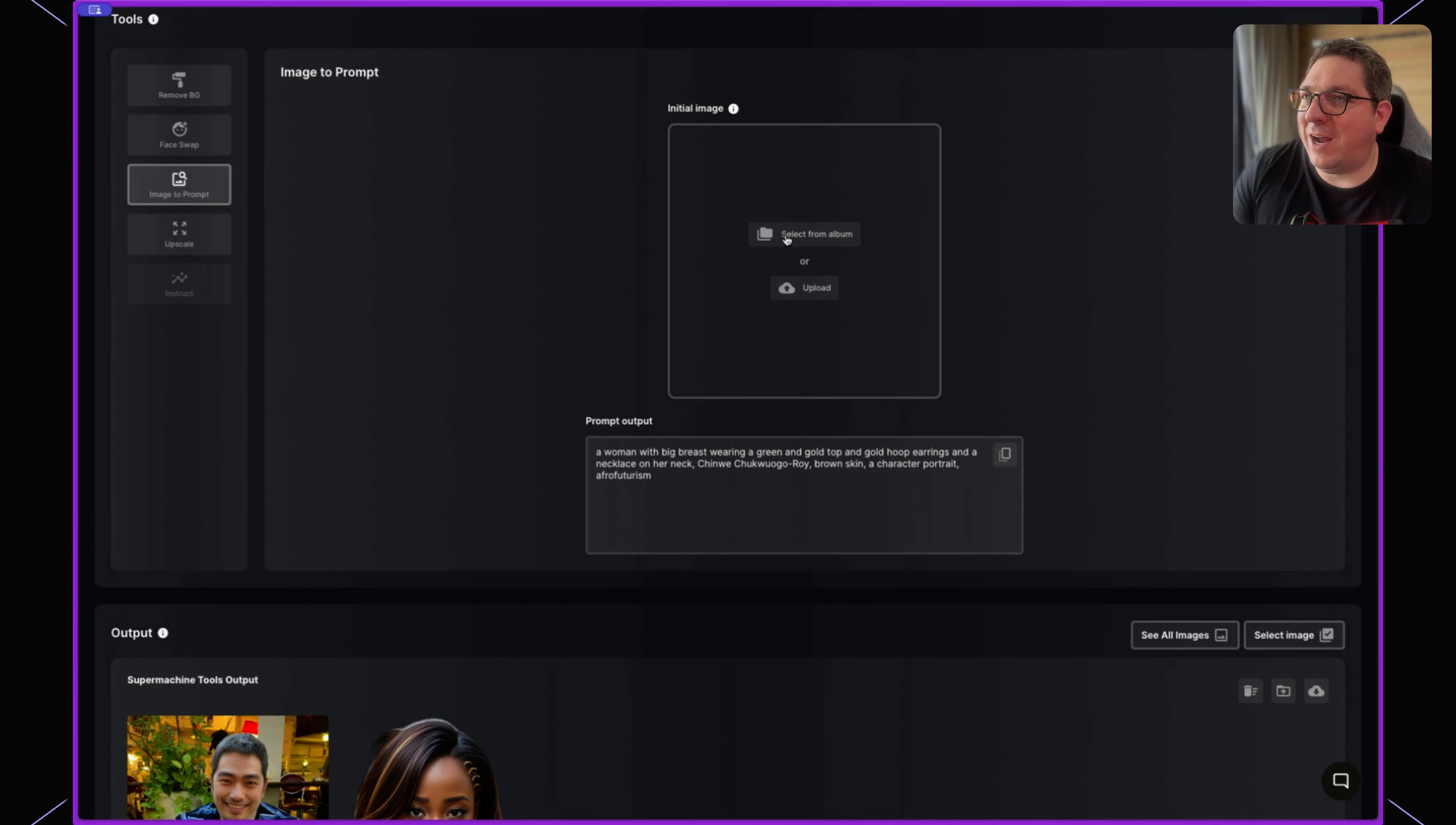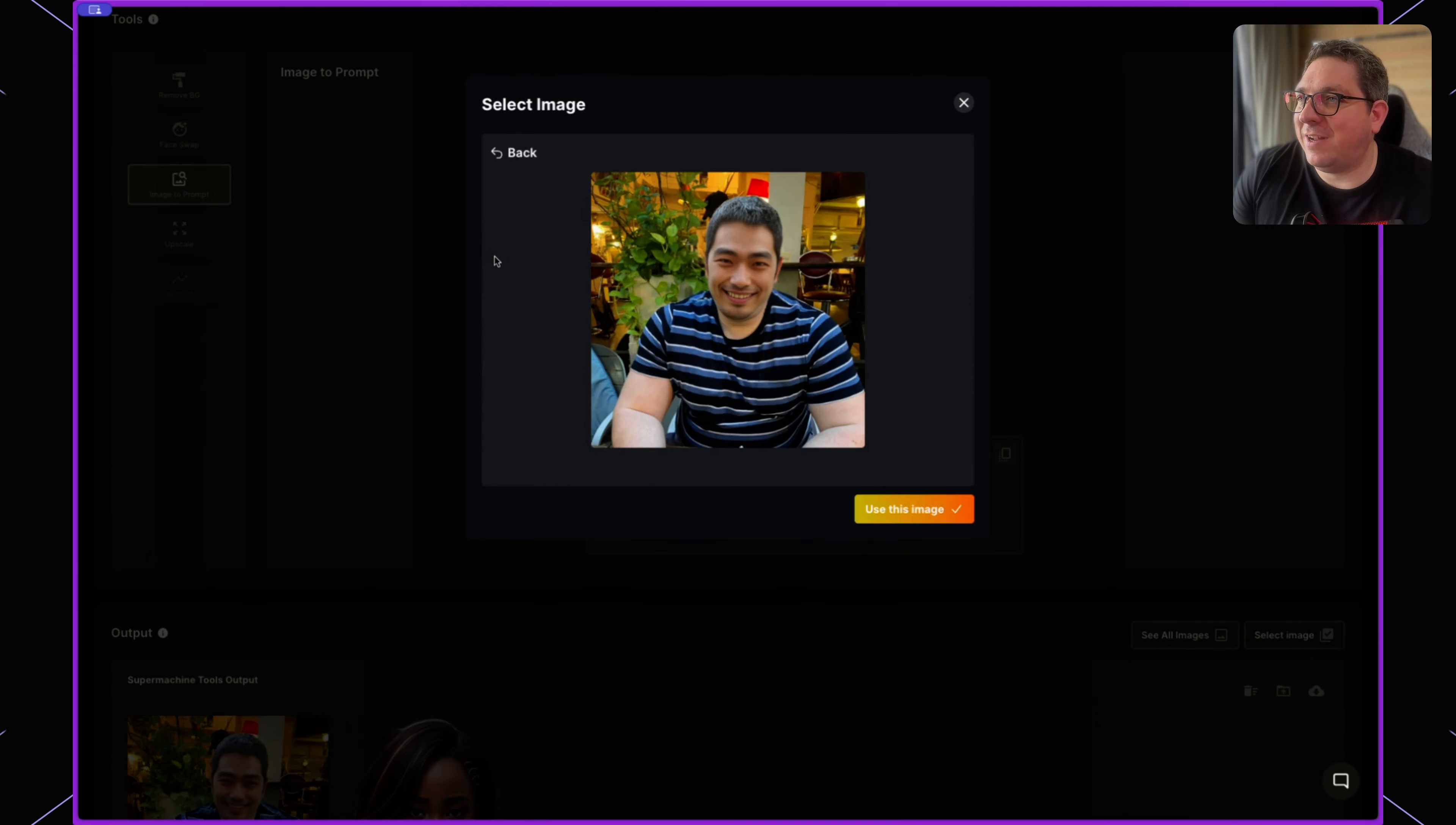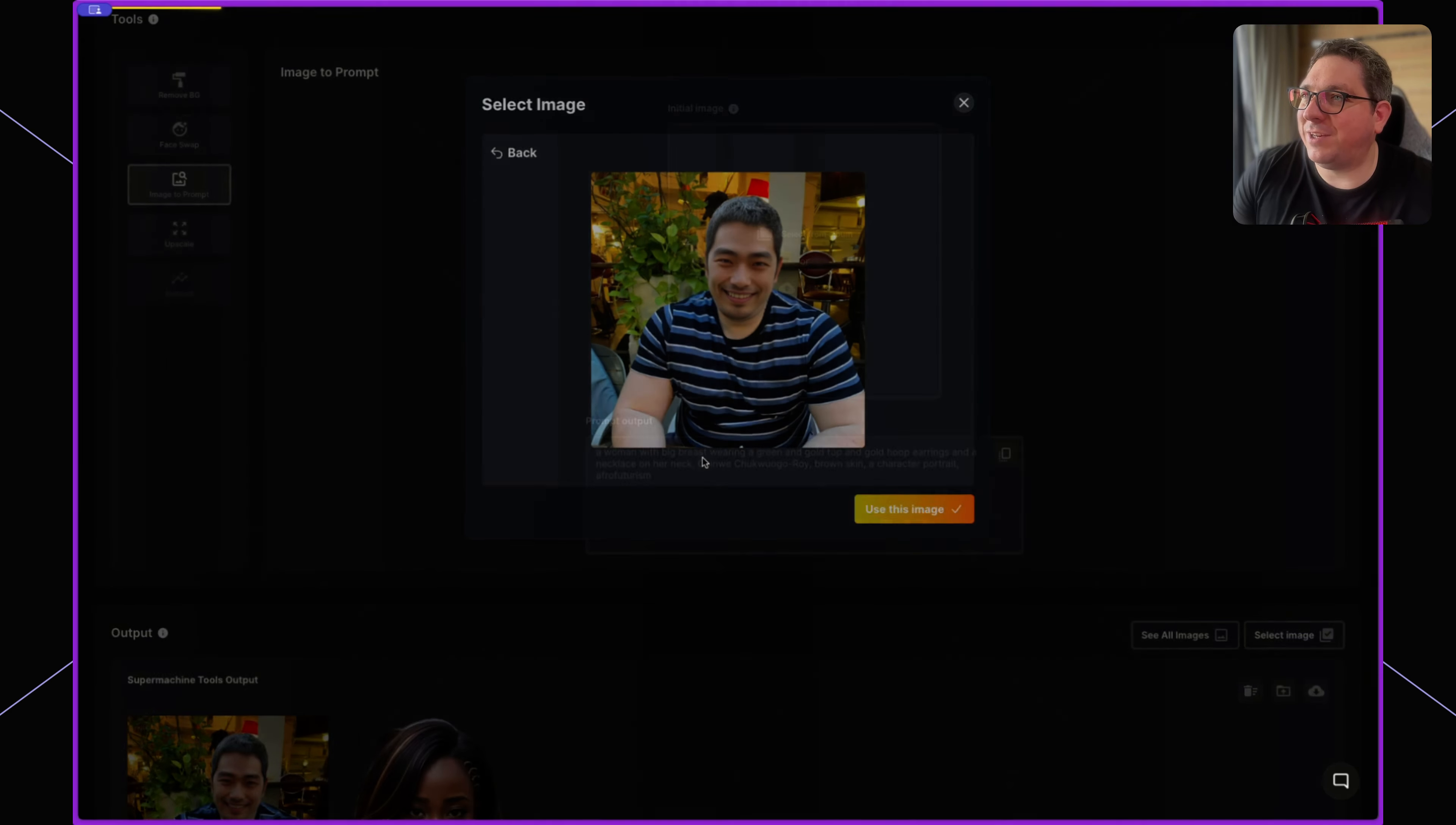where I can simply take an image. Let's take the one of our Japanese male and use this image.